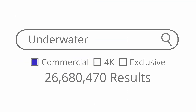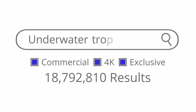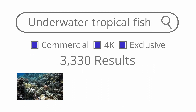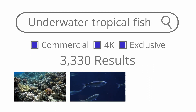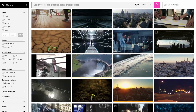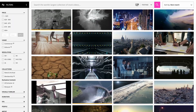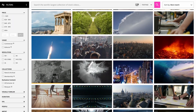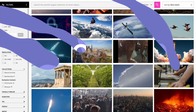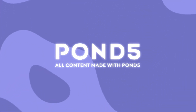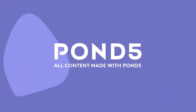Searching through media can often be one of the most challenging aspects of putting your project together, but you can save time and money by using these simple tips and shortcuts. And with 30 million pieces of footage to choose from, there's always a perfect item just waiting for you to find it.